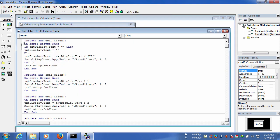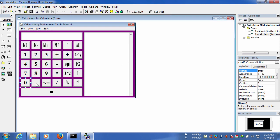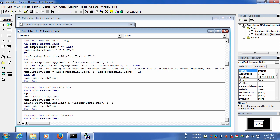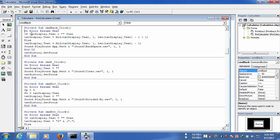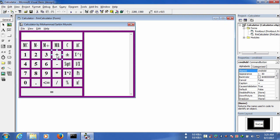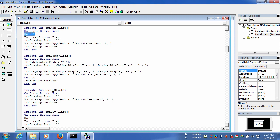For zero, the code is: if text_display.text equals nothing, it will show nothing; else it will show zero in the text. Now the code for dot, to use the dot in the number. For backspace, to remove a number from the right side, the code will be this one, and everywhere text_history.set_focus is used for the cursor point.